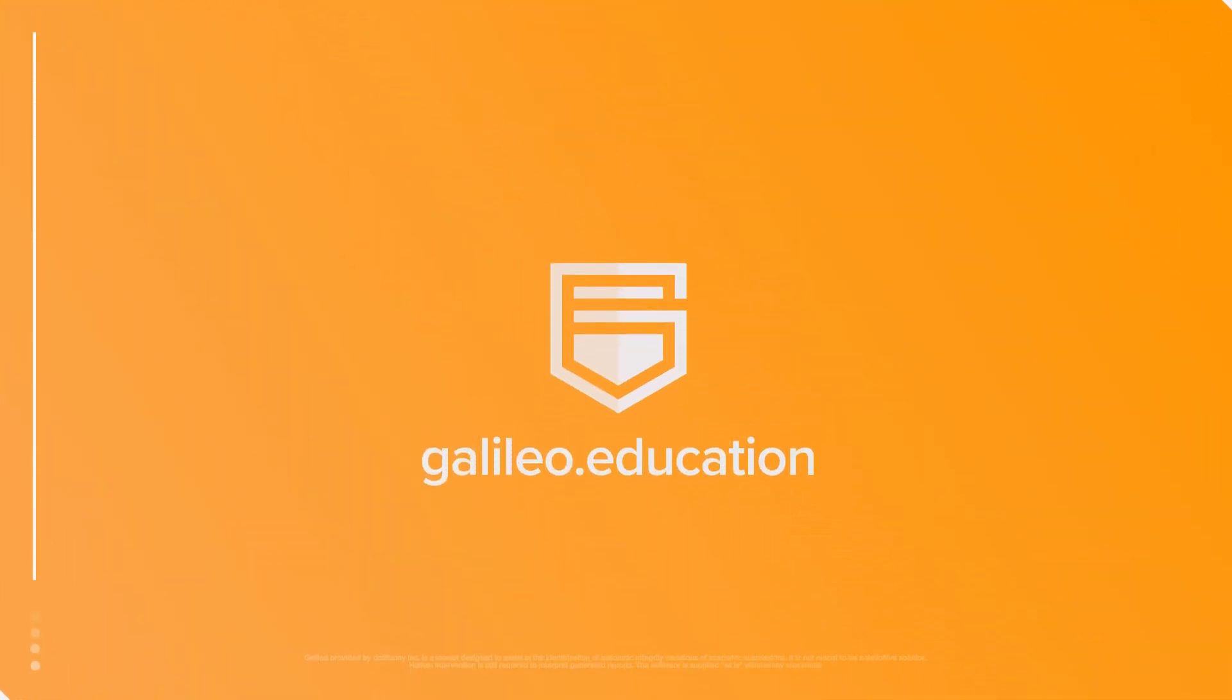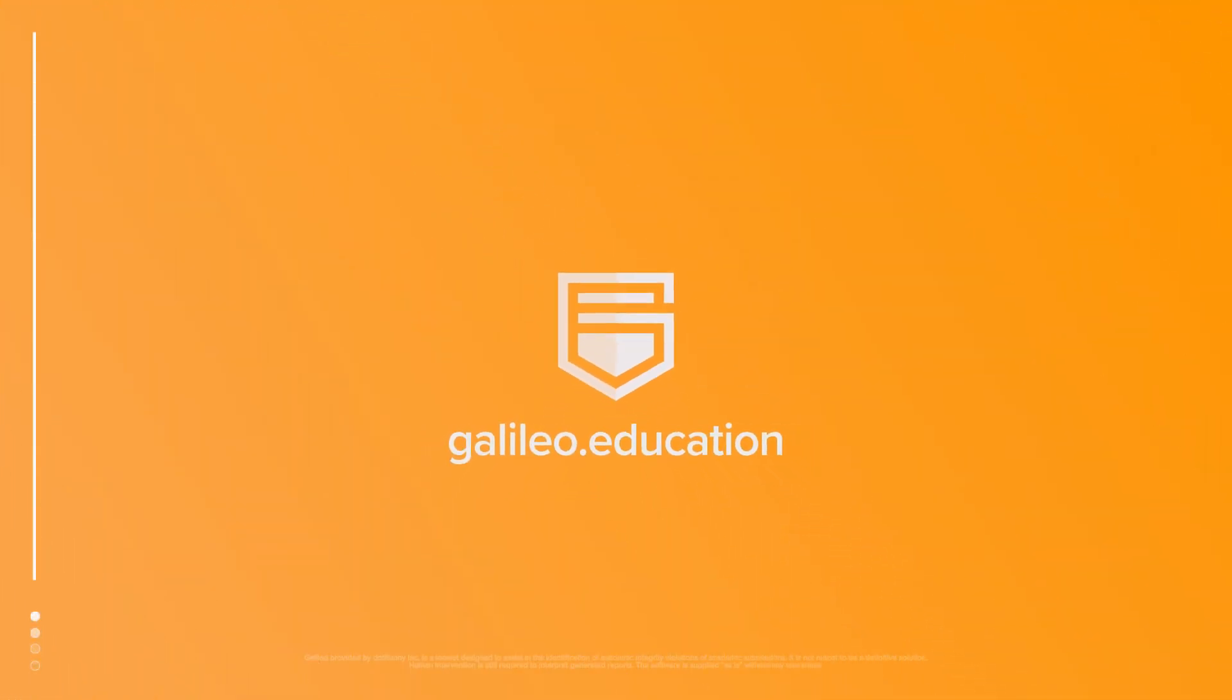For more information about Galileo, please check out our website and extensive knowledge base. Thanks for watching.